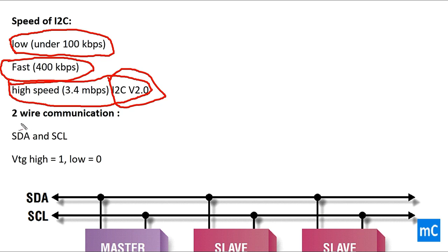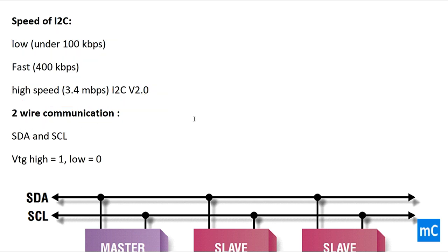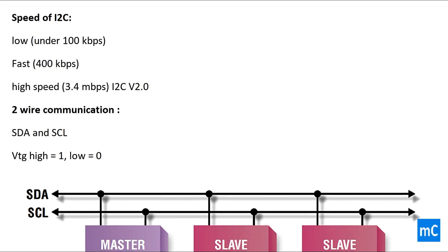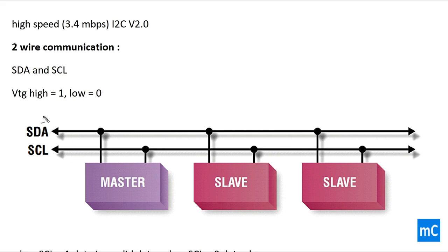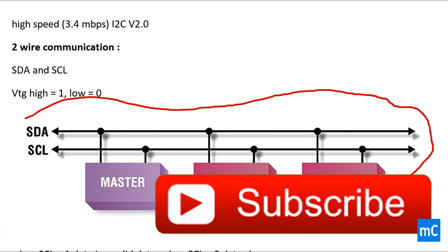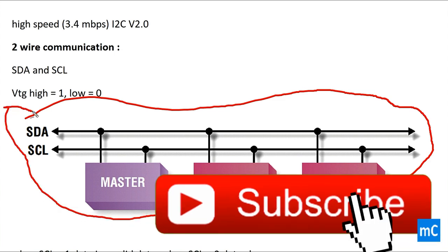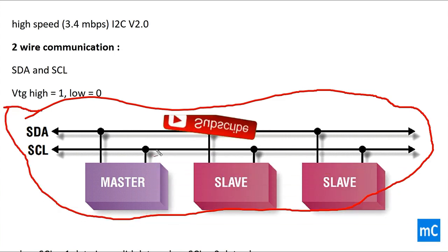I2C is a two wire communication. It has SDA and SCL. When voltage is high, it is considered as 1. When voltage is low, it is considered as 0.